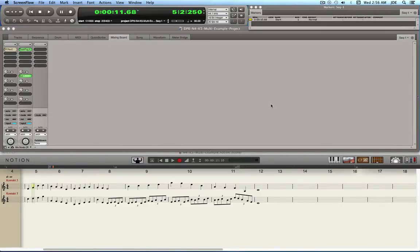In this video I'm going to show you how to use a Kontakt 5 Multi in a Notion 4 project to provide several instruments from one instance of Kontakt 5. I'm doing this in a ReWire 2 session where Digital Performer 8 is the ReWire 2 host controller and Notion 4 is running as a ReWire 2 slave.